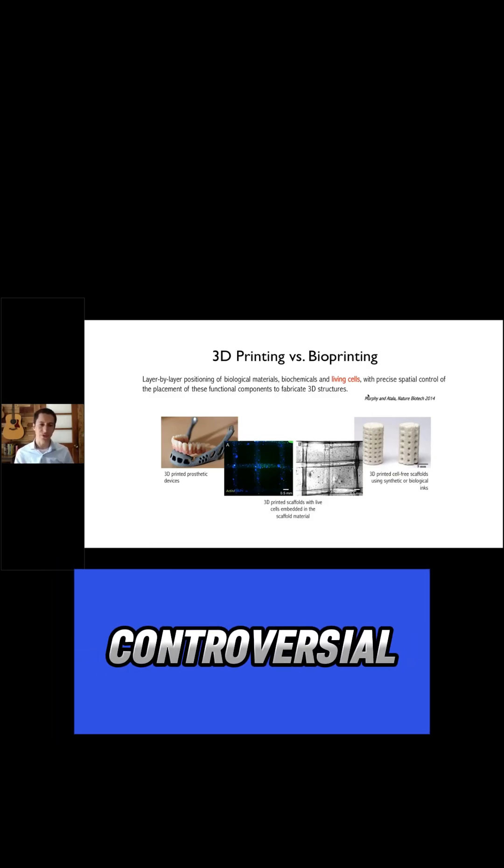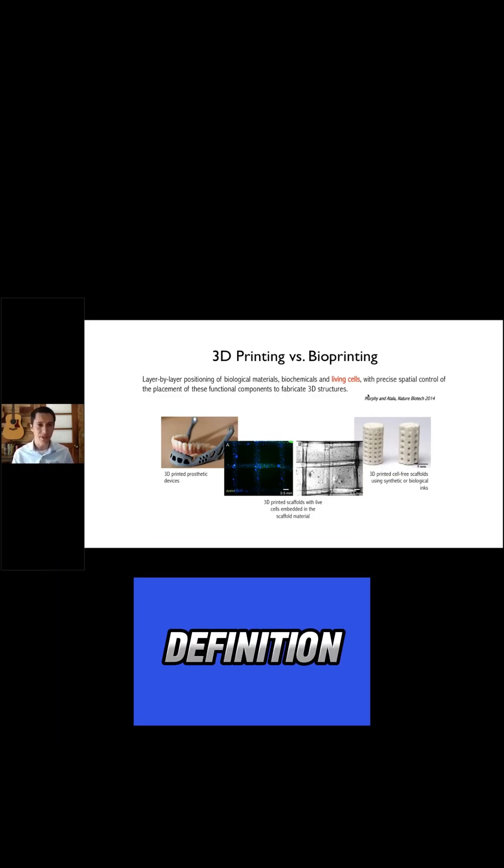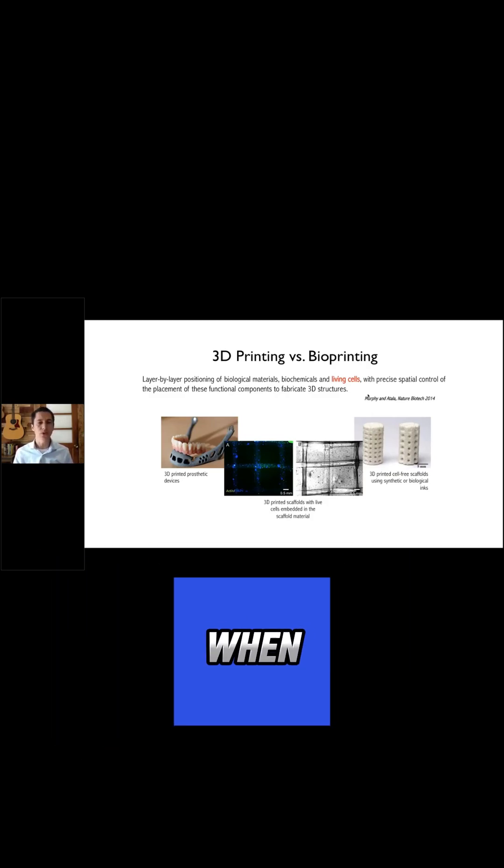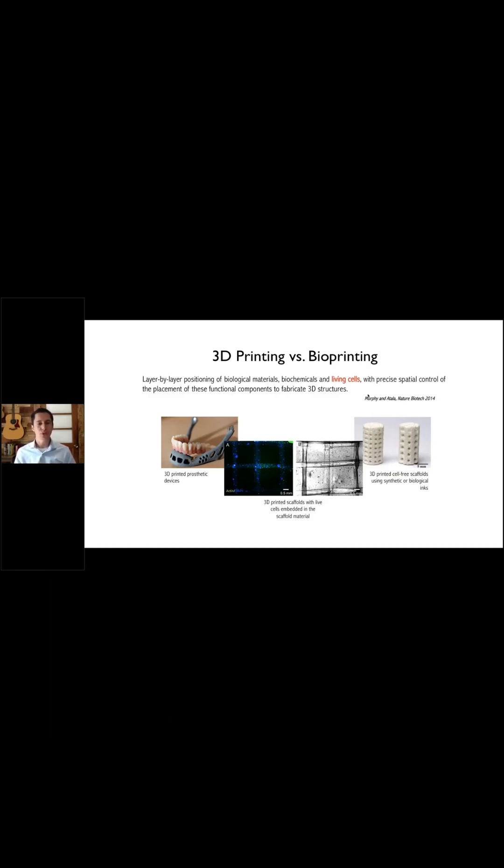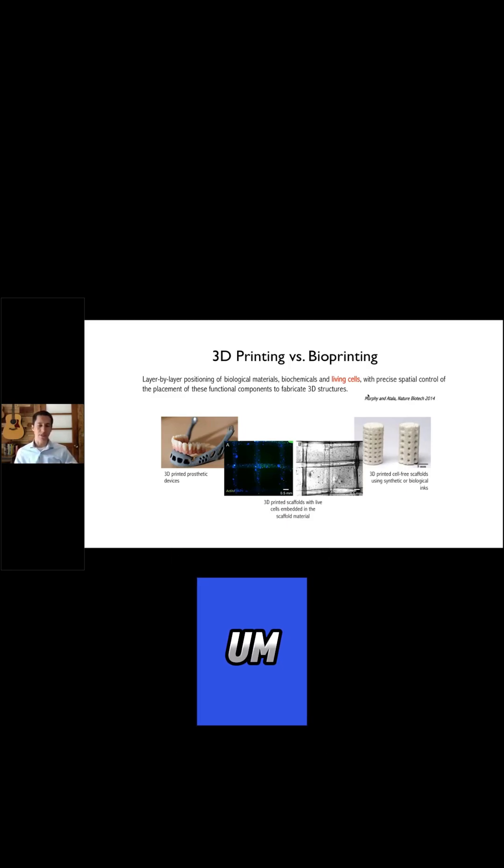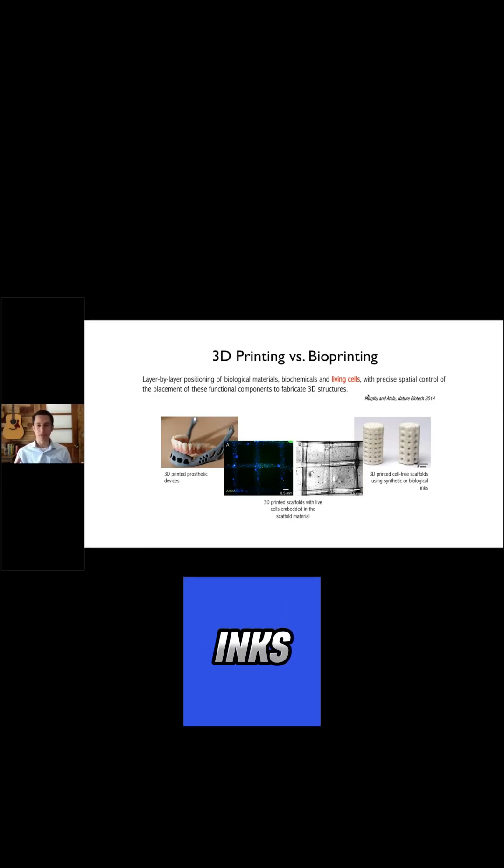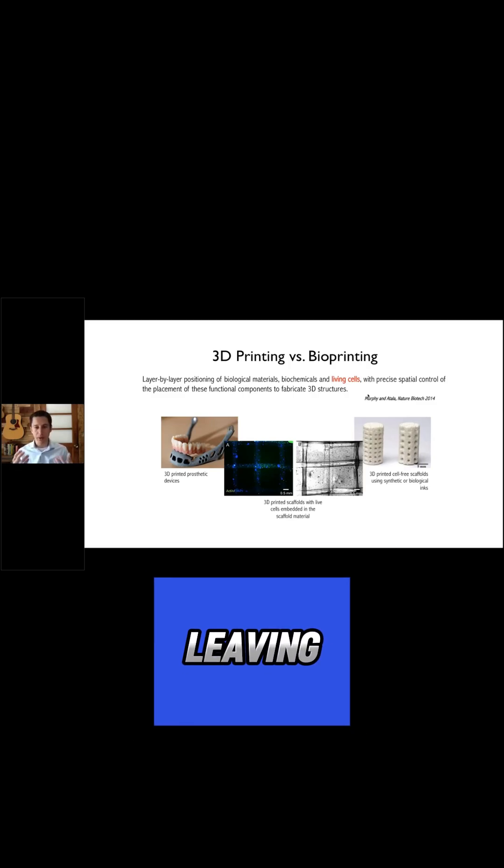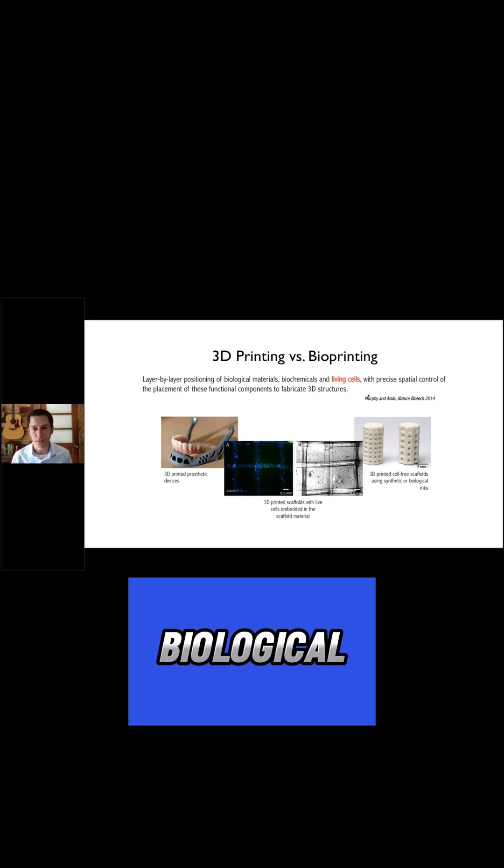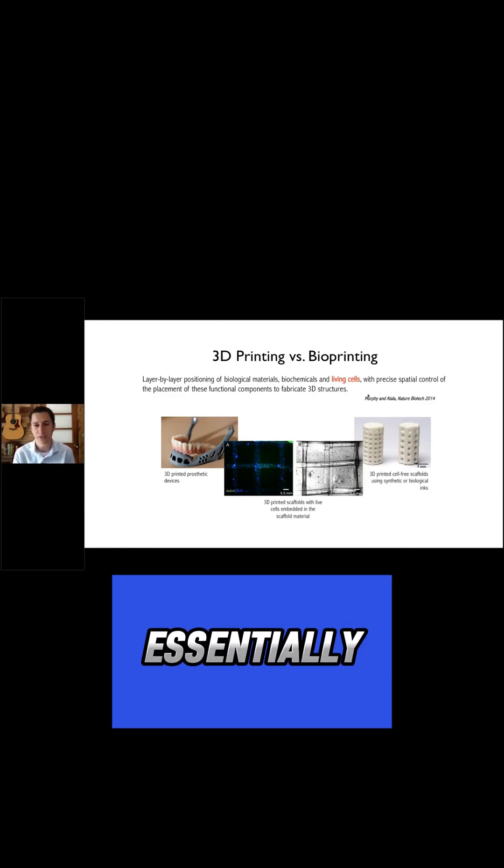and this is quite a controversial definition, is that when you're doing 3D printing applied to medicine, essentially you're using inks that don't have any living biological material, living cells essentially.